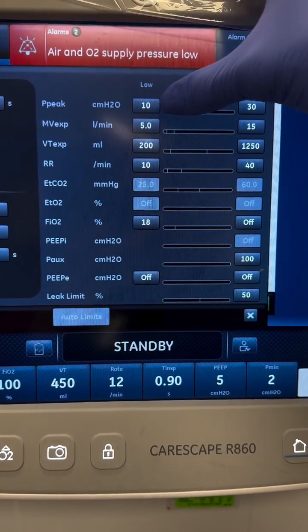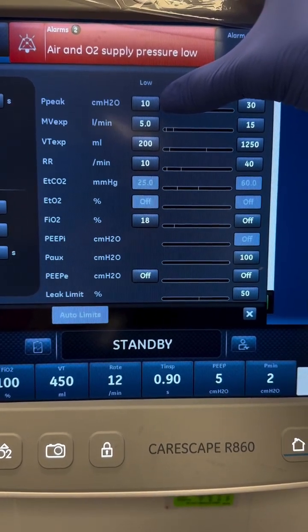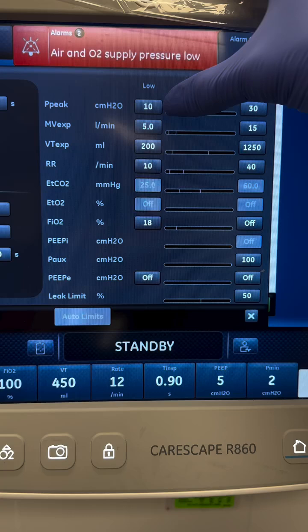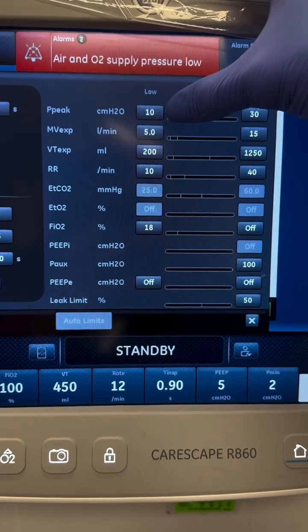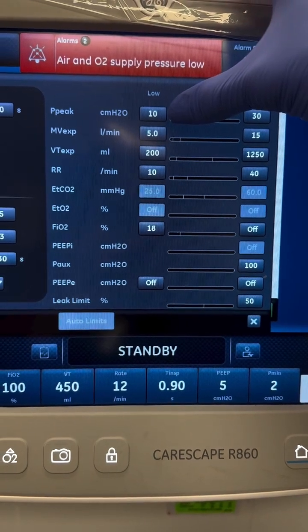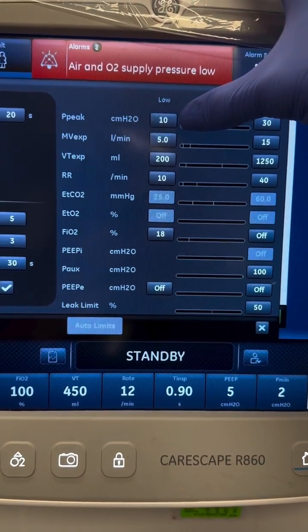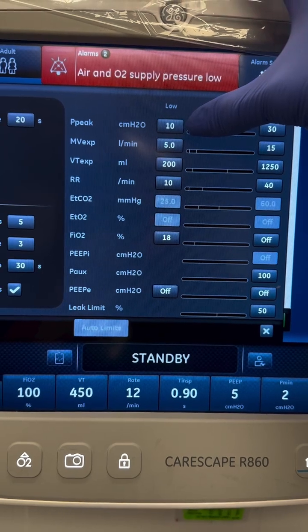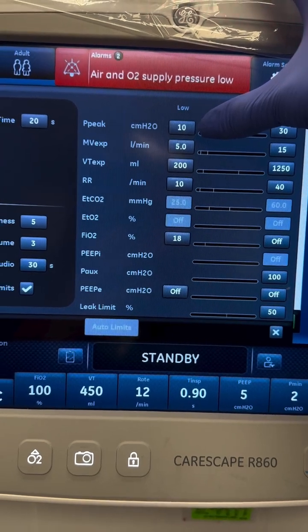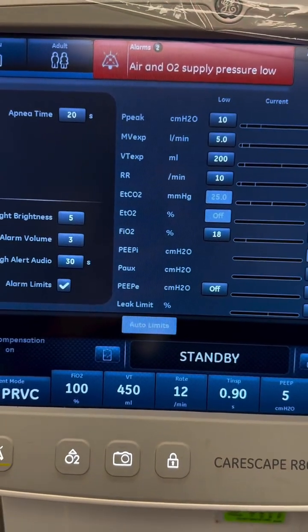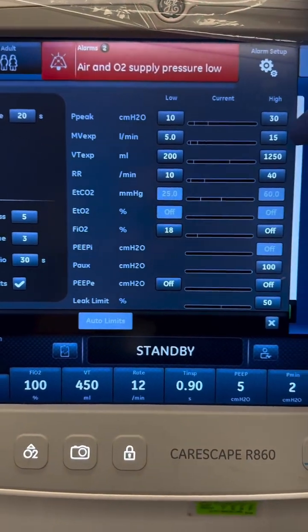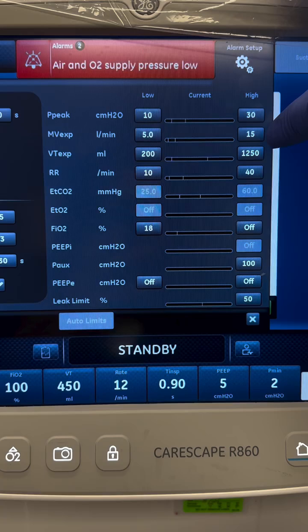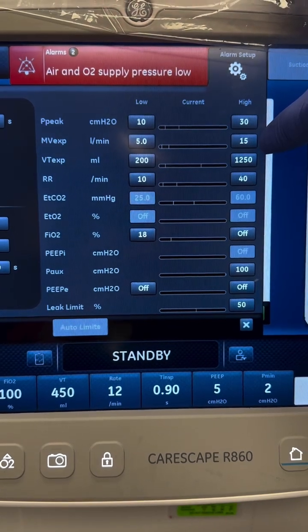Next, low peak pressure indicates that air is leaking out. Think something is disconnected, there's a leak, or examine your ET tube or trach. To fix it, you're going to reconnect something, check your cuff, and review that circuit.